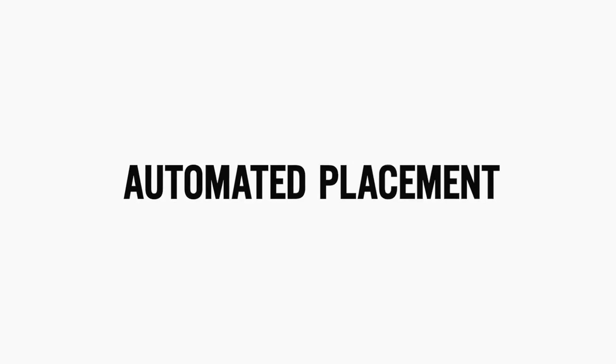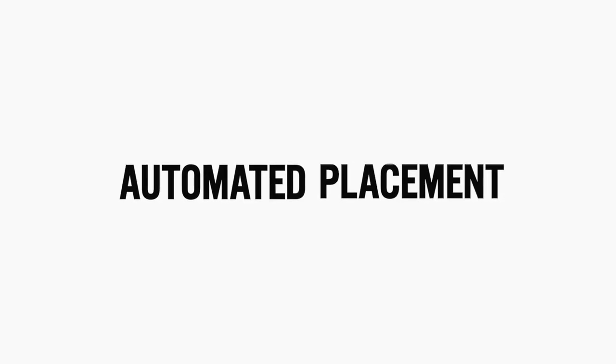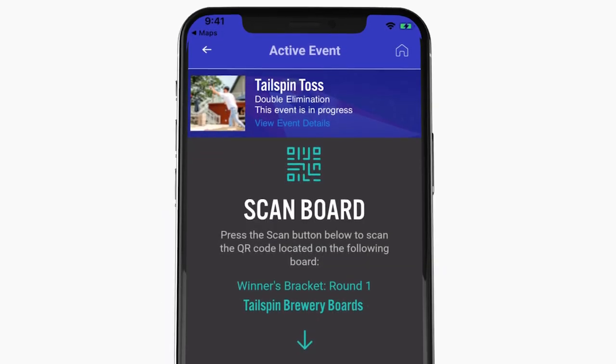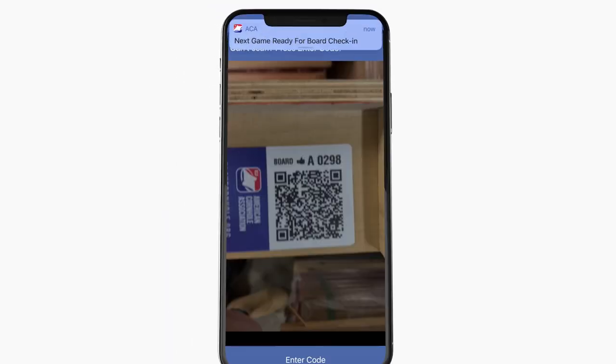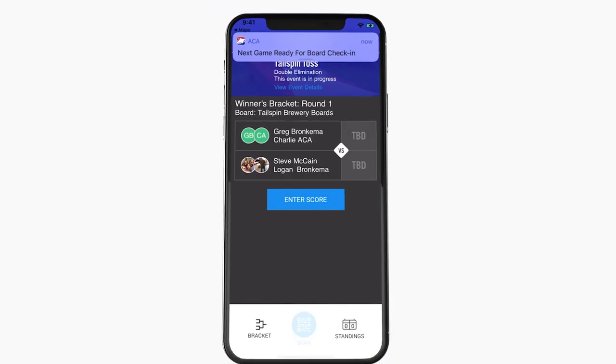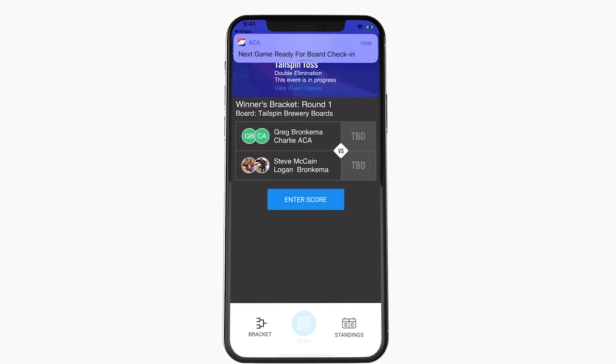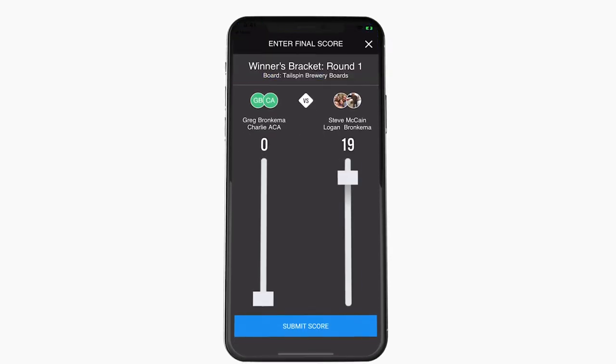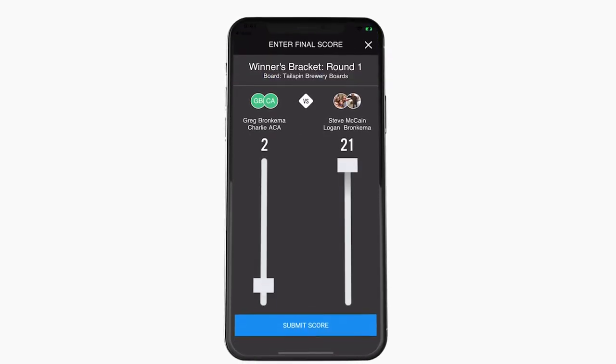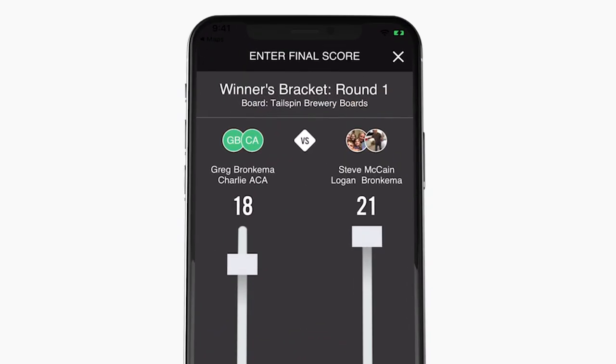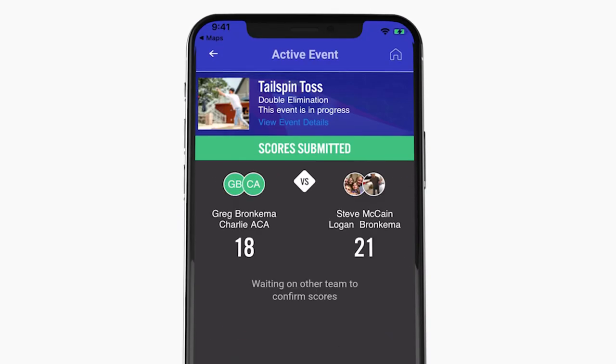Tournament play has never been easier. You or your teammates simply scan the ACA code and push notifications tell you what boards to play and when to be there. Finish your game, submit your scores, and keep advancing to the title.